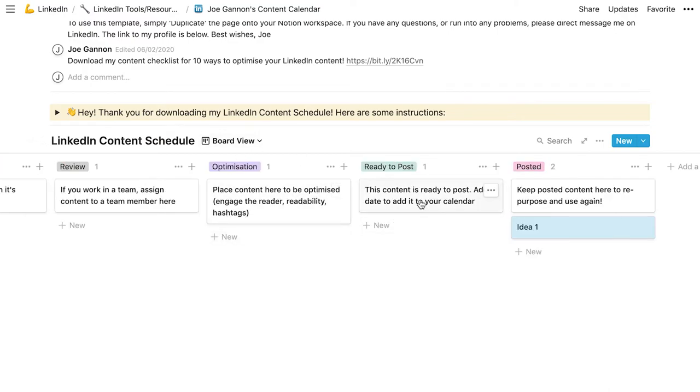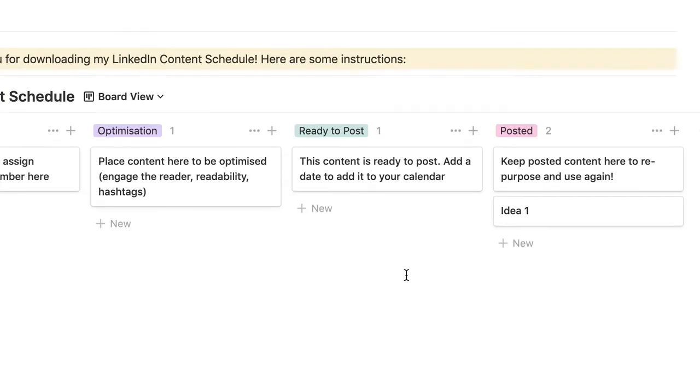Personally, I don't schedule content for LinkedIn because it does impact the reach because you're moving people away from the platform and LinkedIn want to keep people on the platform. So if you're posting through a scheduler, it's usually the case you'll get less reach because LinkedIn want you to be on the platform to see ads to see other content and to stay on the platform. And like I said, I would move it into the posted column.